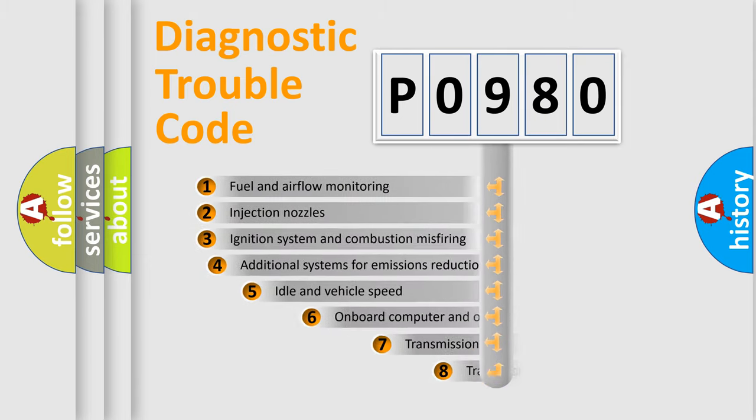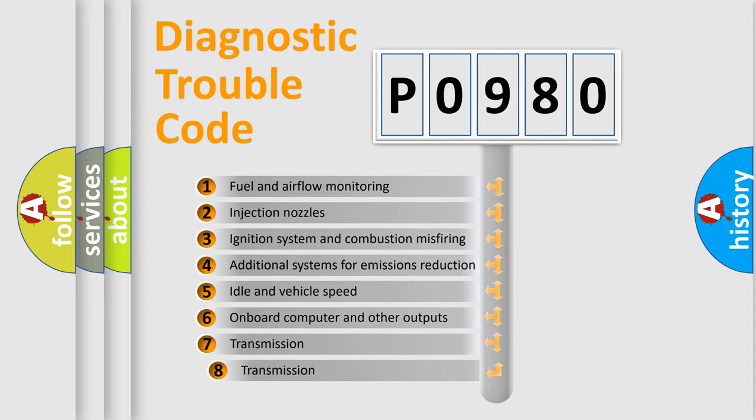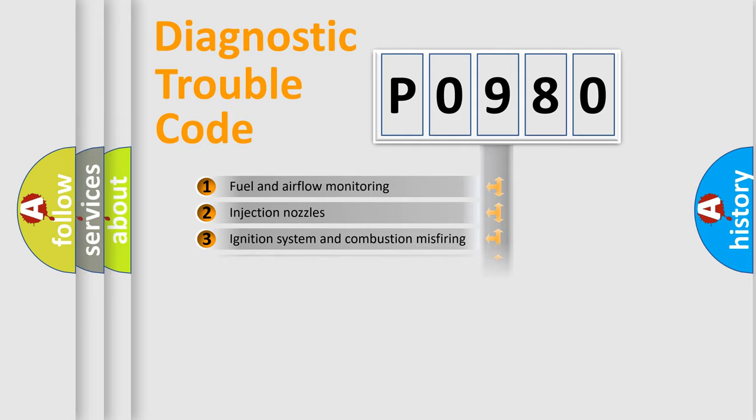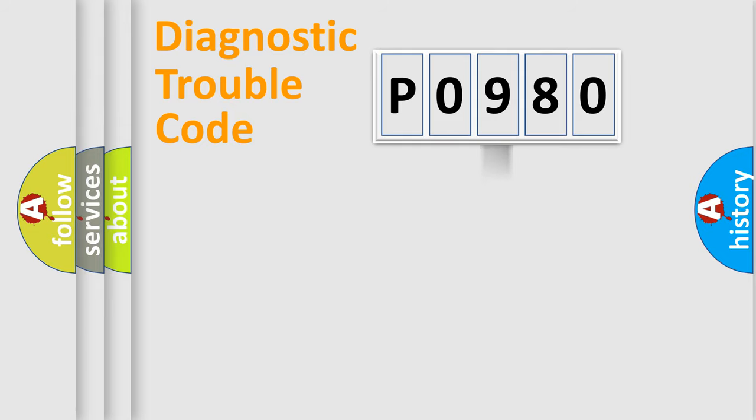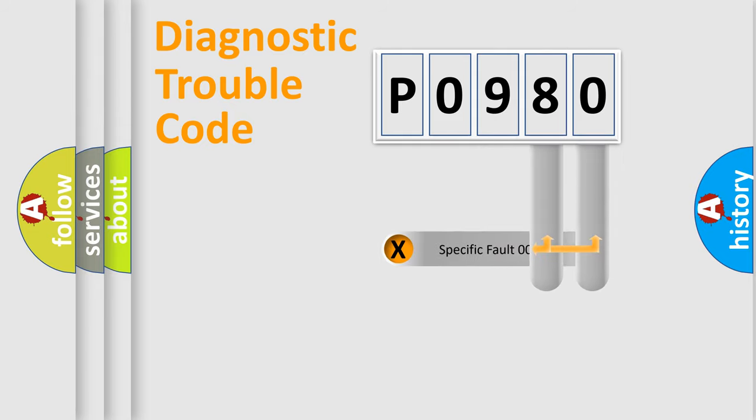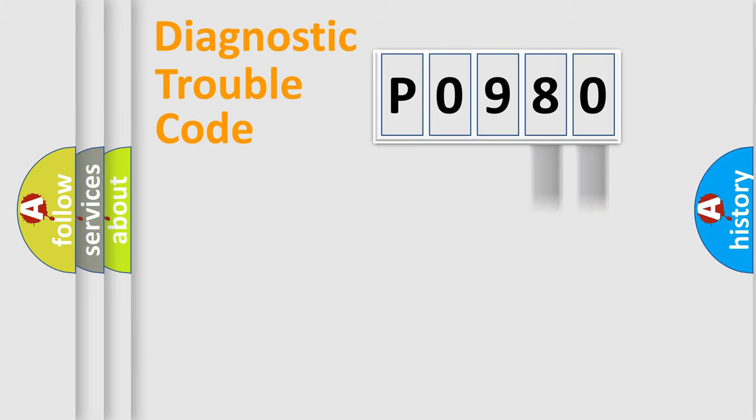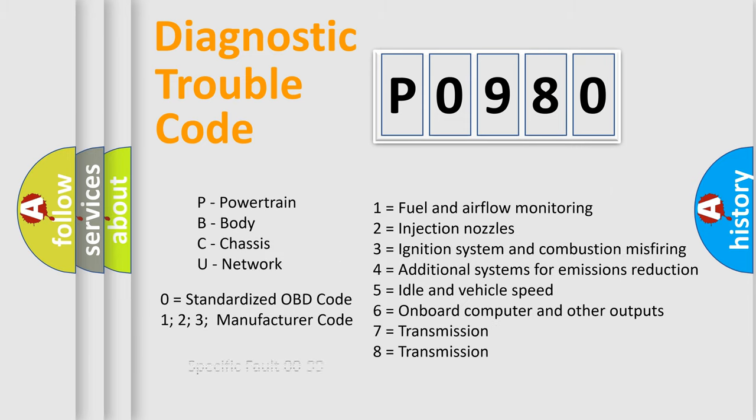The third character specifies a subset of errors. The distribution shown is valid only for the standardized DTC code. Only the last two characters define the specific fault of the group. Let's not forget that such a division is valid only if the second character code is expressed by the number zero.